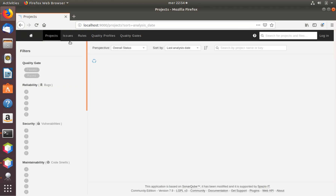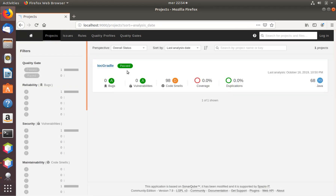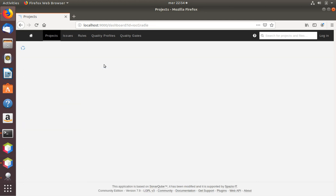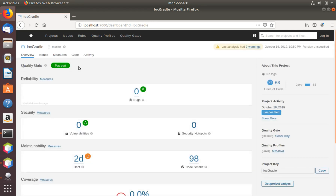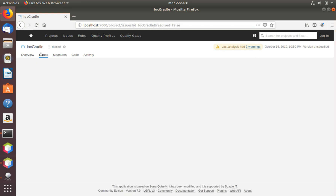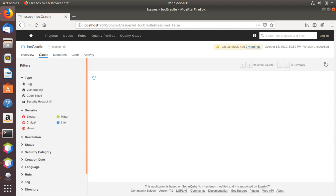We can see the time of the analysis just completed, go back to the project, and look at the issues to see which type of issues we have.